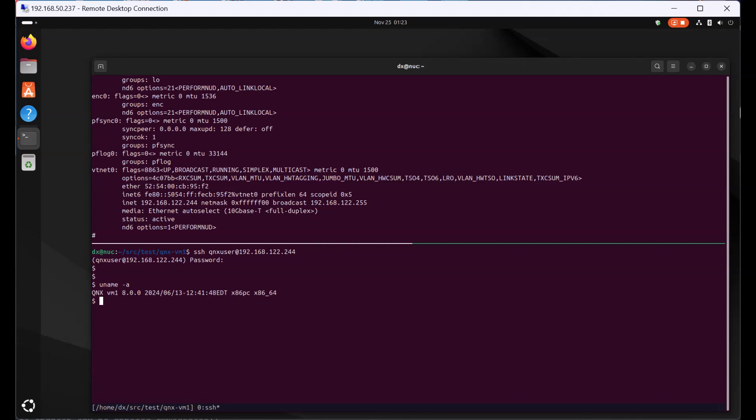So today I've shown you how to boot up a QNX Neutrino RTOS using an Ubuntu machine and a properly set up QEMU in the Ubuntu machine. Thank you.